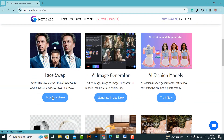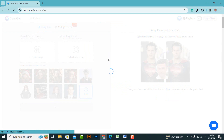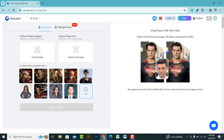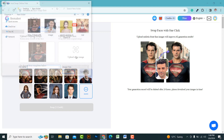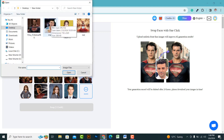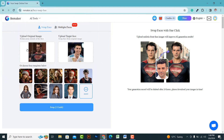Once you've logged in, click on the face swap option. On the left side, upload the original image where you want to swap the face. On the right side, upload the target image of the face that you want to replace. Make sure the face is visible in the target image. After uploading the original and target images, click on the swap button below.